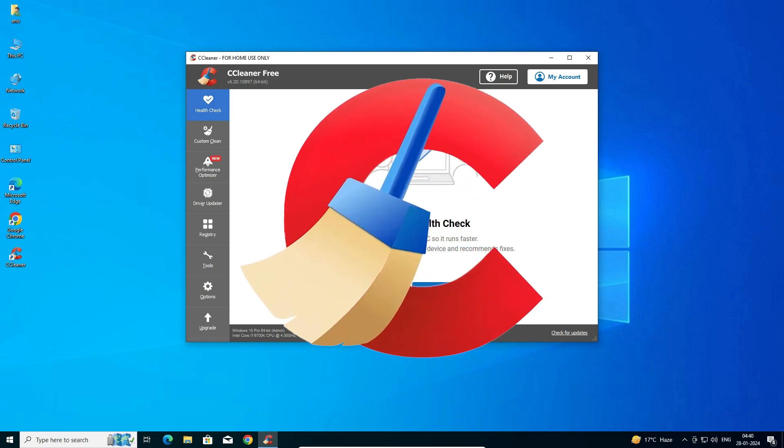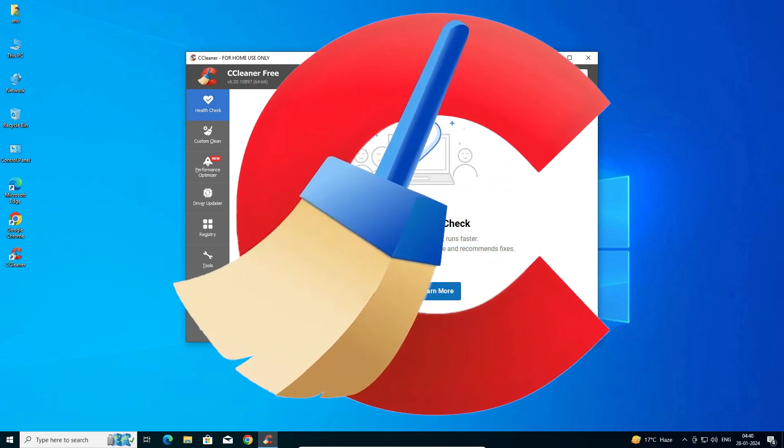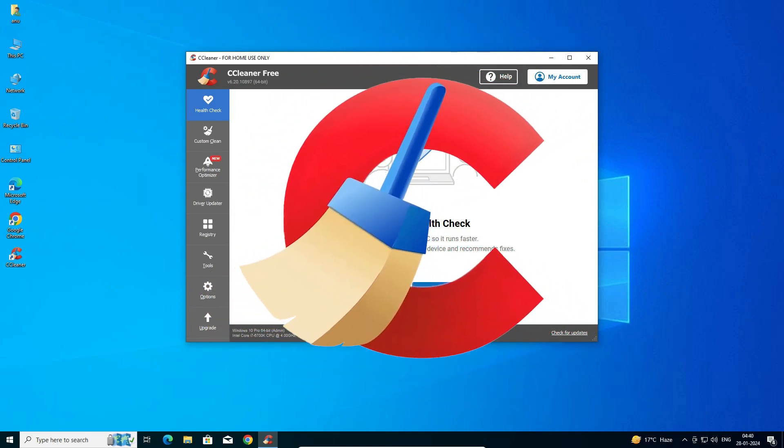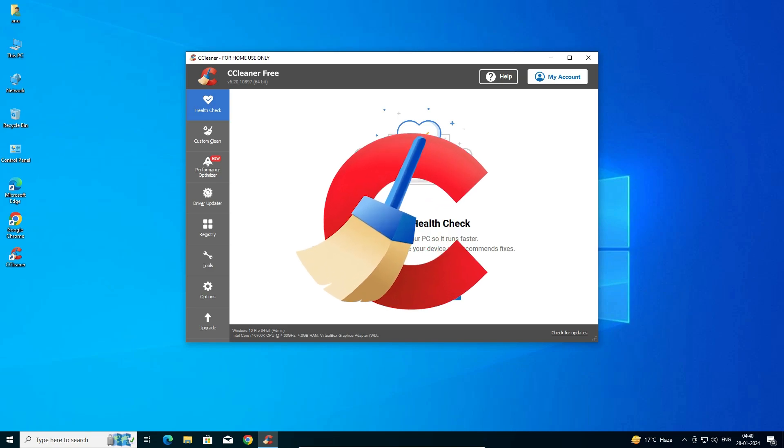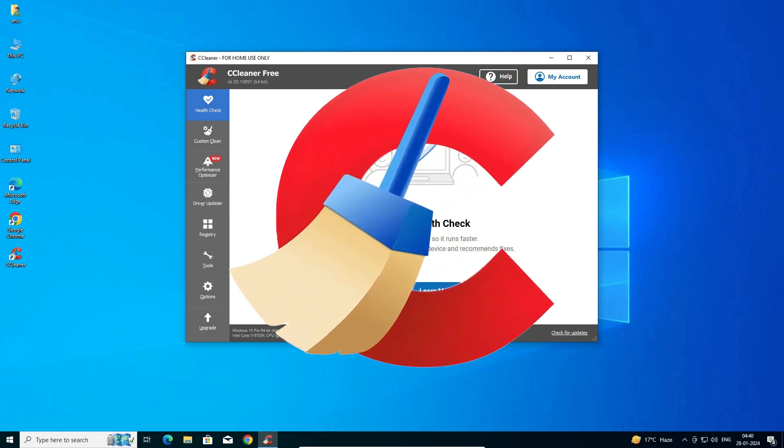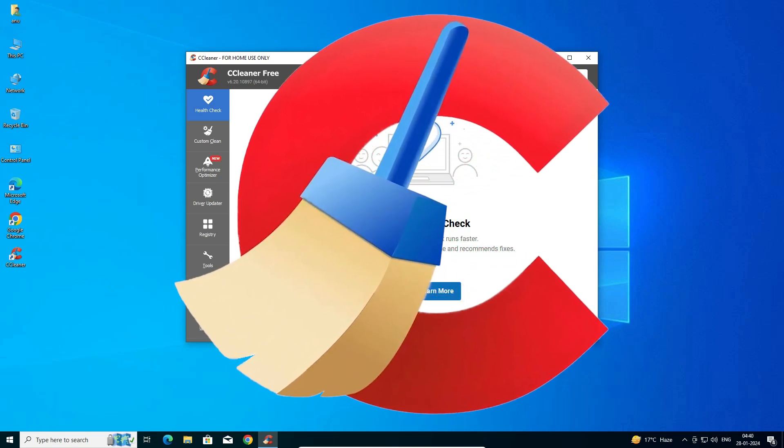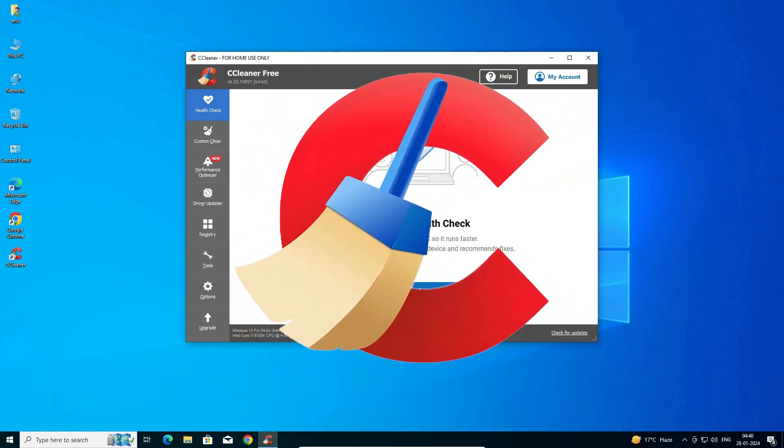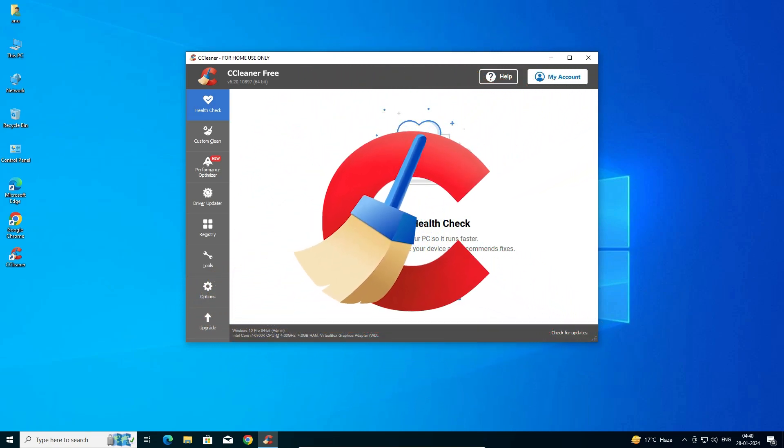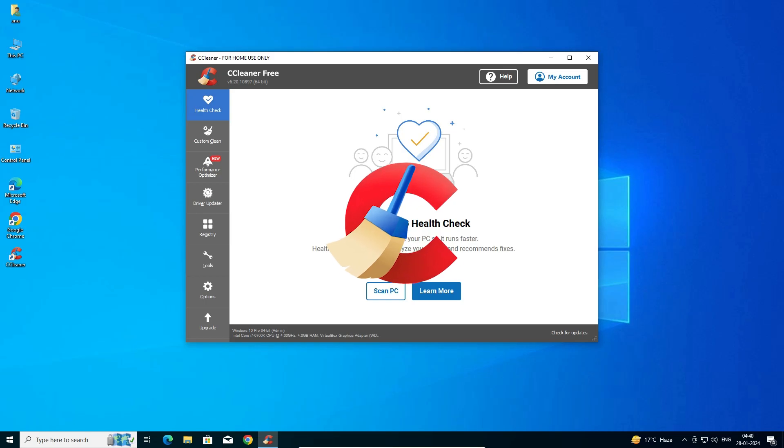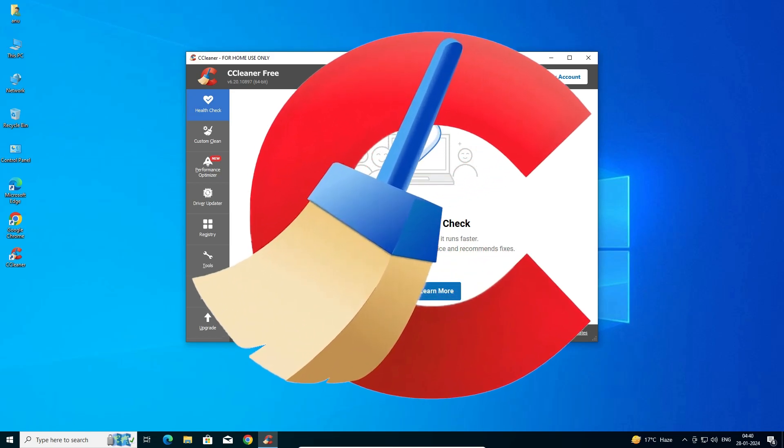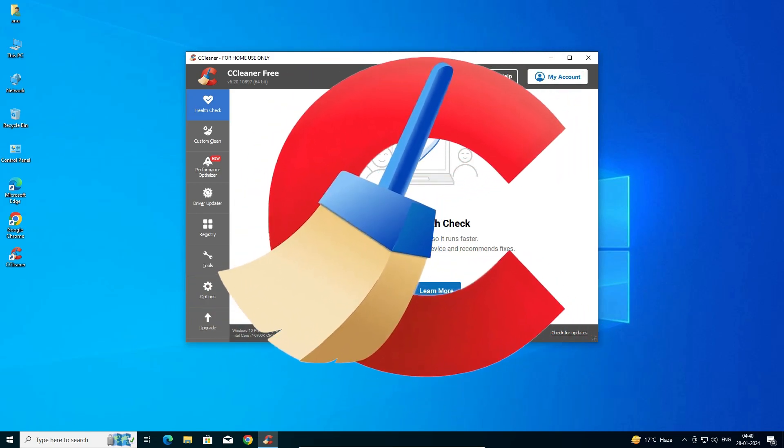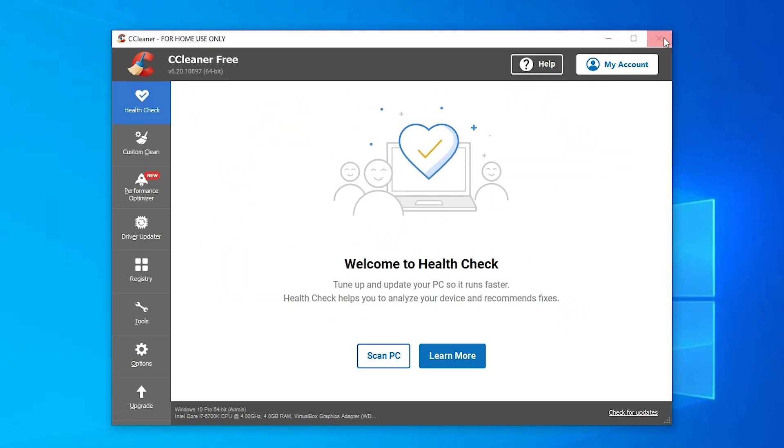Hello guys, welcome. In this video we are going to see how to completely uninstall CCleaner in a Windows 10 PC or laptop. It is a very easy and simple process, so let's go to our video.